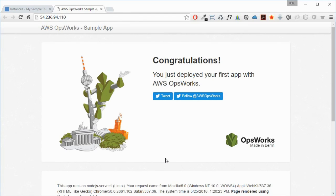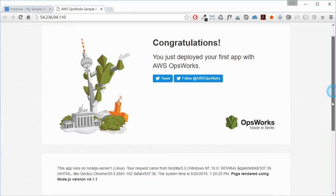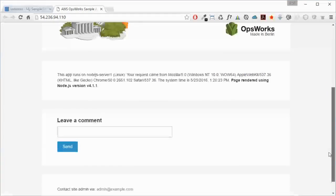OpsWorks has created the infrastructure that we require. It's used a Chef recipe to do that - a Chef recipe has defined all of the infrastructure as code, it has deployed all of that infrastructure, and then subsequently it has deployed our Node.js application from a GitHub repository. There you can see that is the application that was in that GitHub repository that's been launched on a Node.js server.